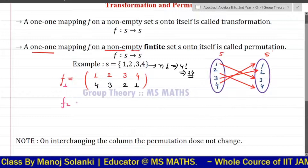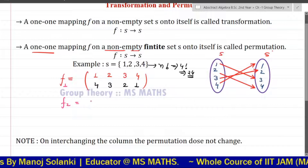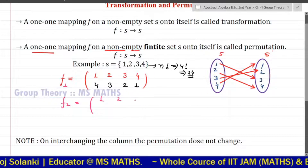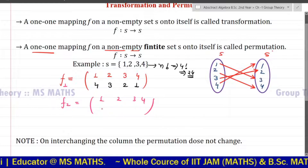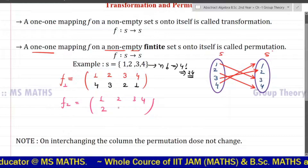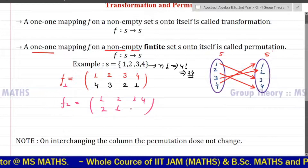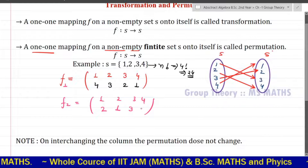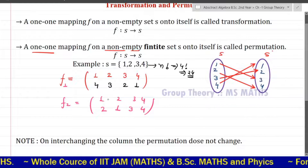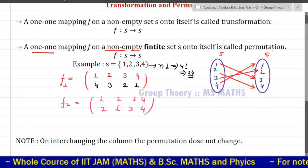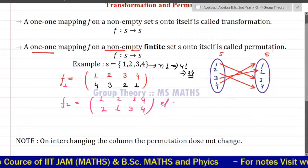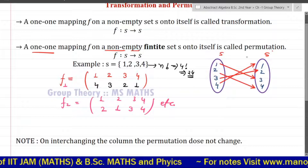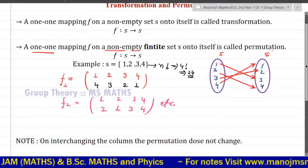If I talk about F2, then F2 will have the first row {1, 2, 3, 4} and this time 1 goes to 2, 2 goes to 1, 3 goes to 3, and 4 goes to 4. So this is also a permutation of the same set. Many such permutations can be formed.